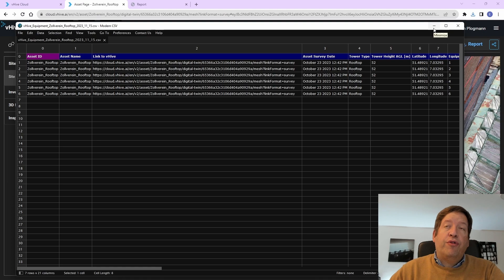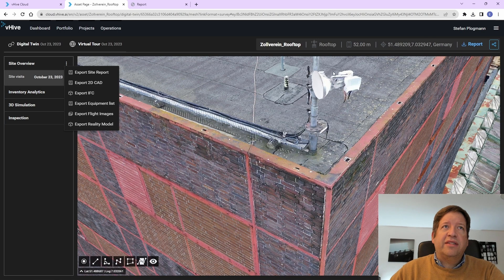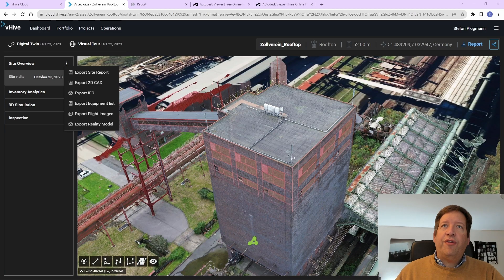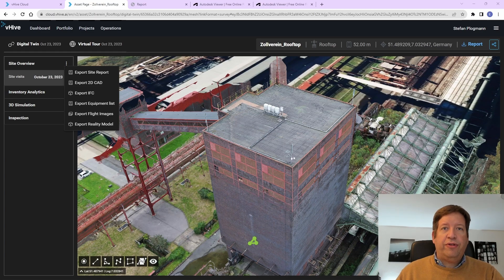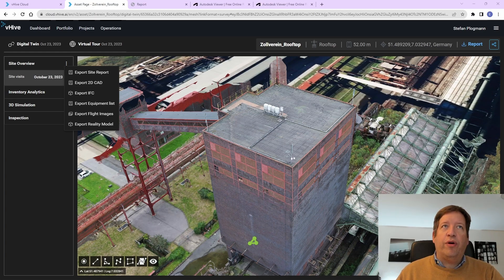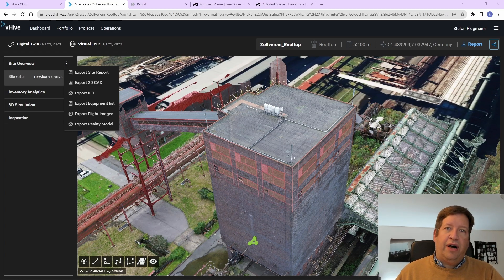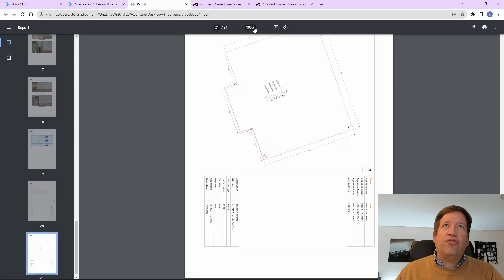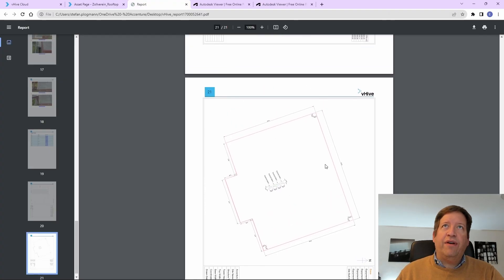You can, of course, also send this to an external system with an interface API. VHive is also able to export the results of the inspection flight in a number of other formats. An example are the 2D CAD files, for example, for AutoCAD or other software in this area. This is then the same like it is shown in the report, but as a CAD file that can be directly edited in the software then.